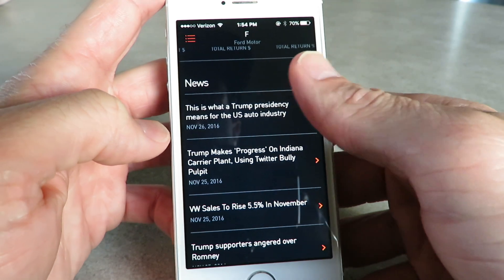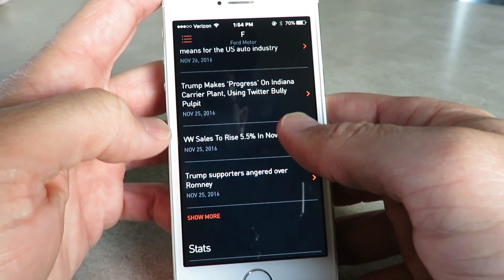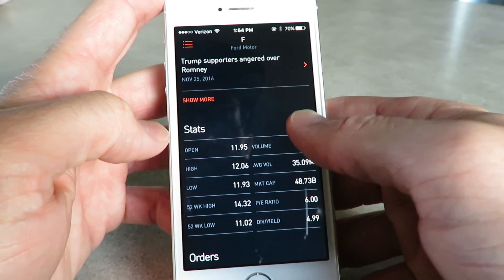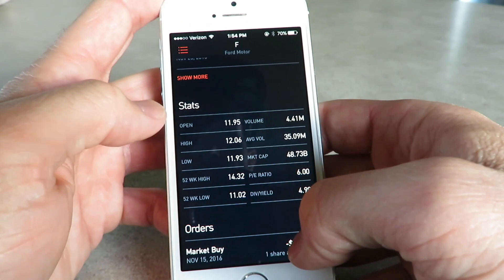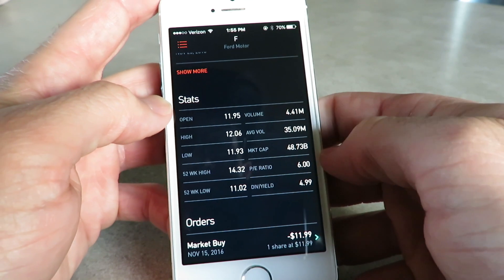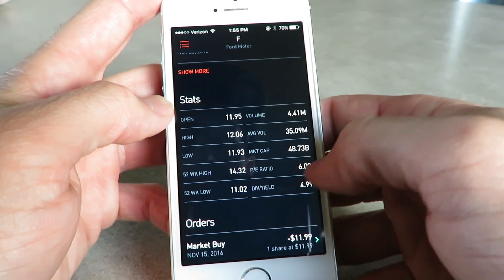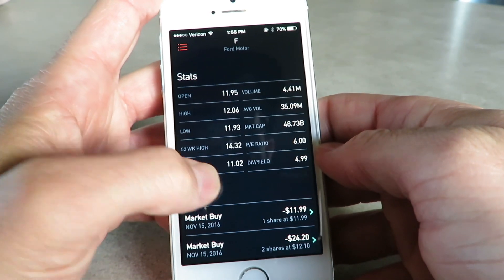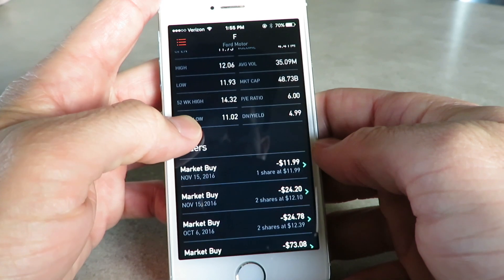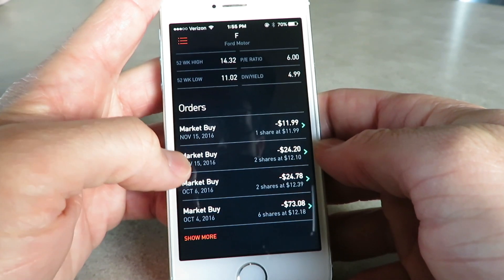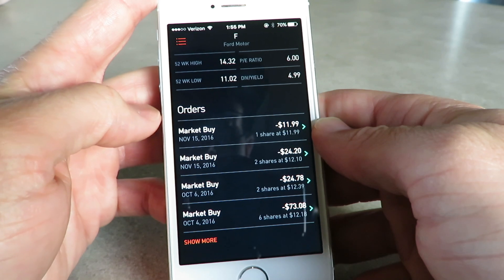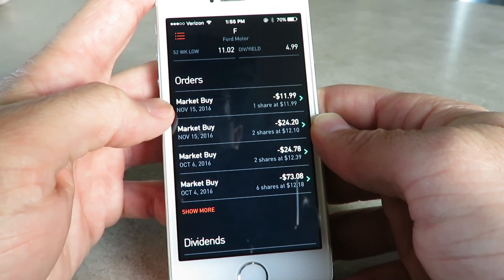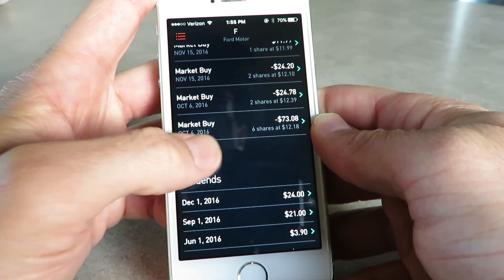Right under that is the news for Ford stock, just from different websites. You can click show more if you want to see more. It shows the stats of the company — this is actually a really good company. The P/E ratio is six and they pay a really good dividend. That's kind of why I bought Ford — they're a really stable company and they pay out good dividends. Right underneath that, it shows the recent orders you've done.